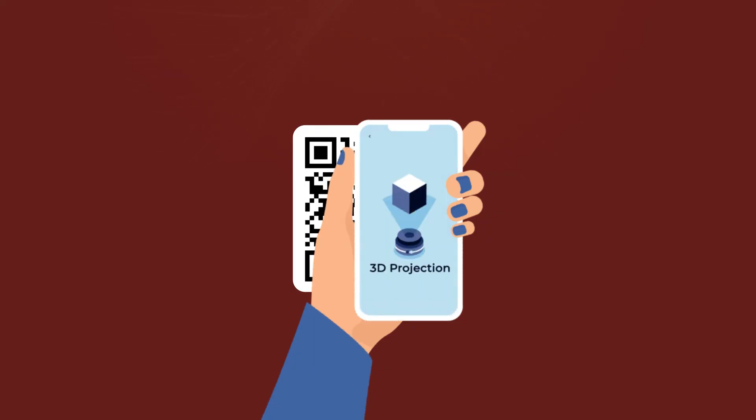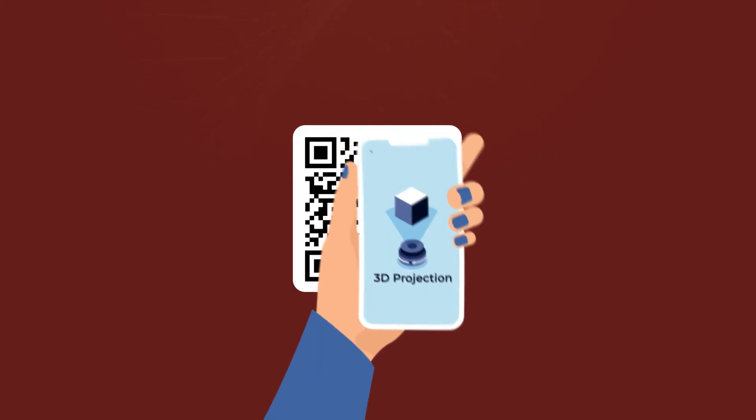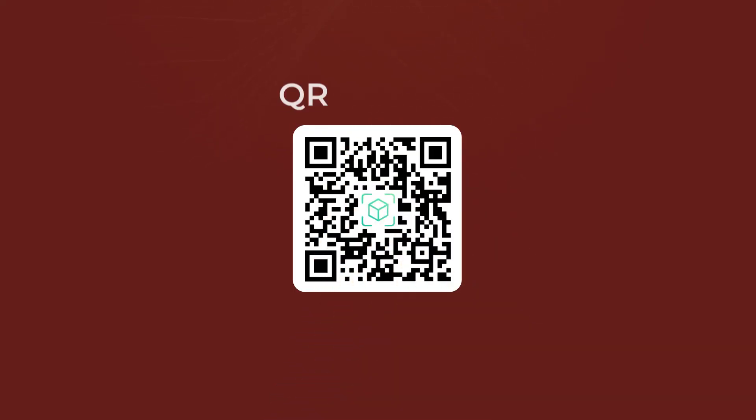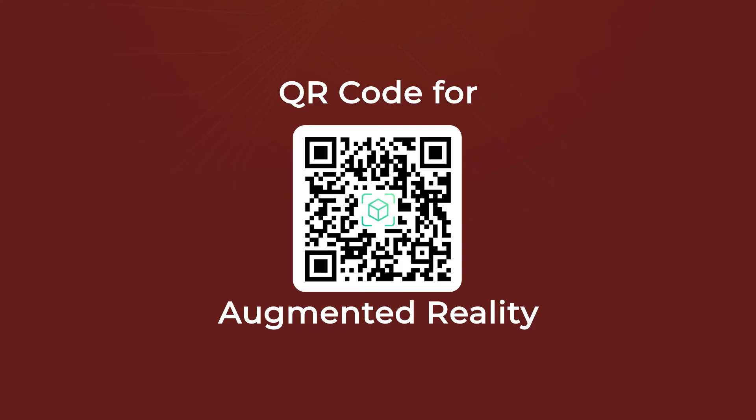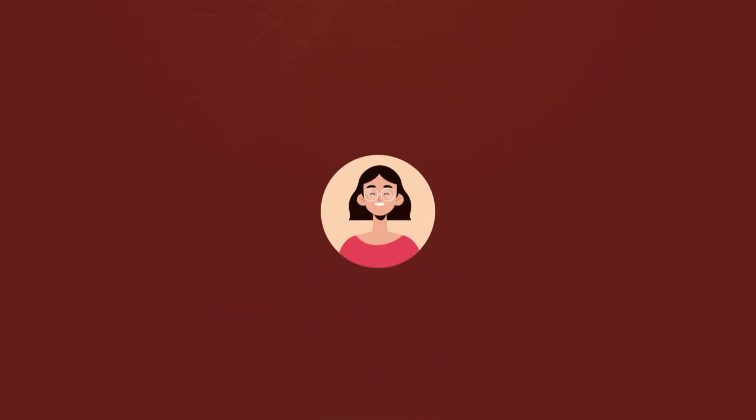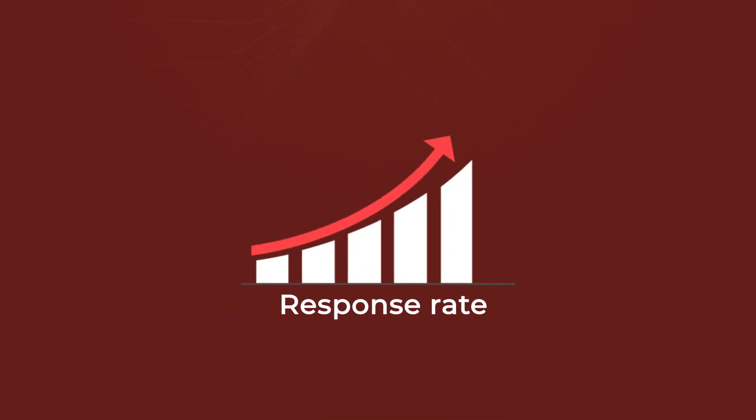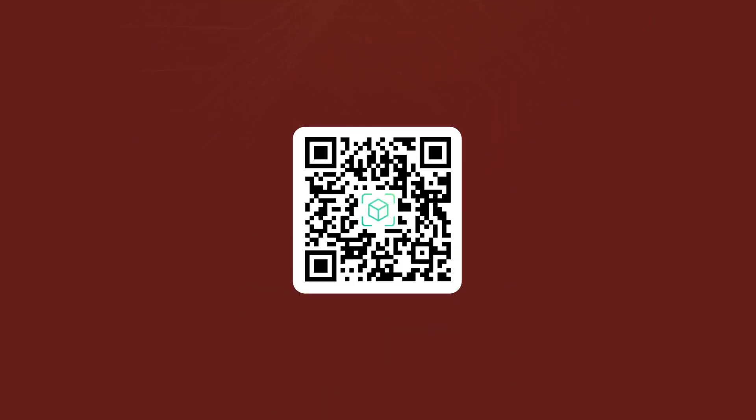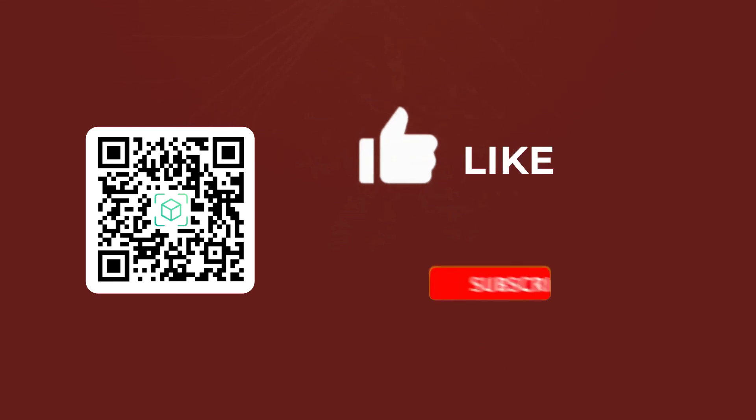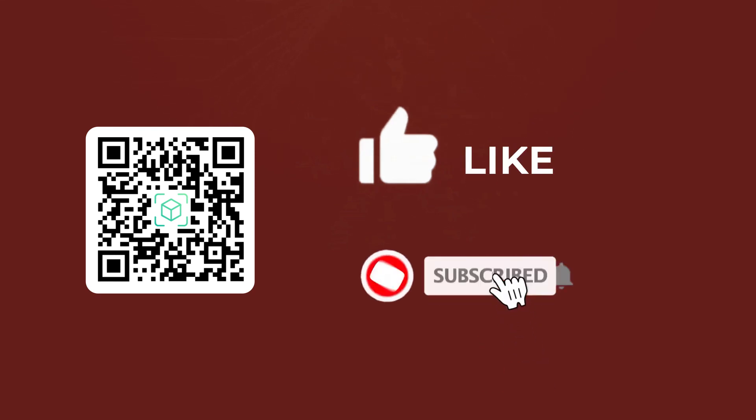That's it. You now know how to create a QR code for AR. Since this QR code makes the user journey unique, the response rate for your campaign will increase. If you found this video helpful, hit the like button and don't forget to subscribe to our channel.